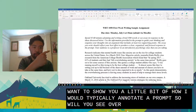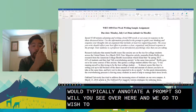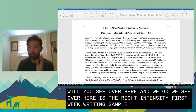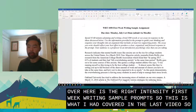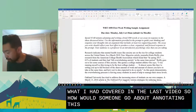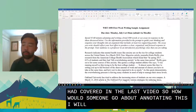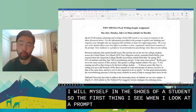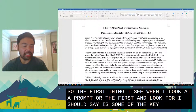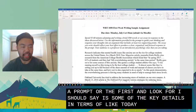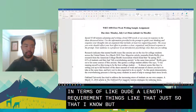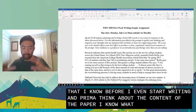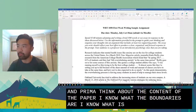What you see over here — the screen's a little squished — is the Writing 1050 first week writing sample prompt, which I covered in the last video. The first thing I look for when I look at a prompt is the key details like due date and length requirement, just so I know the boundaries and what is expected of me before I even start thinking about the content.